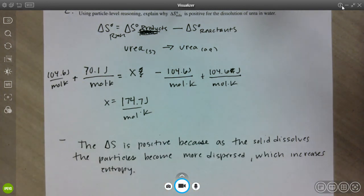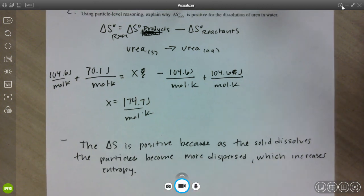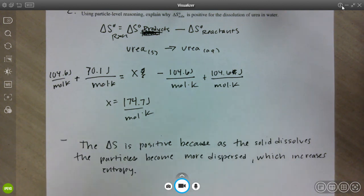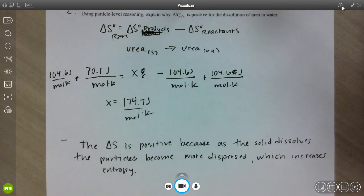Nine times out of ten you're going to see an entropy question relating to a conceptual idea; one time out of ten you might see an entropy calculation. Most often you'll look at reactions, figure out the sign of entropy change, and use that sign to figure something else out — like Gibbs free energy in the next video. If you have any questions, please get those cleared up. Good luck!